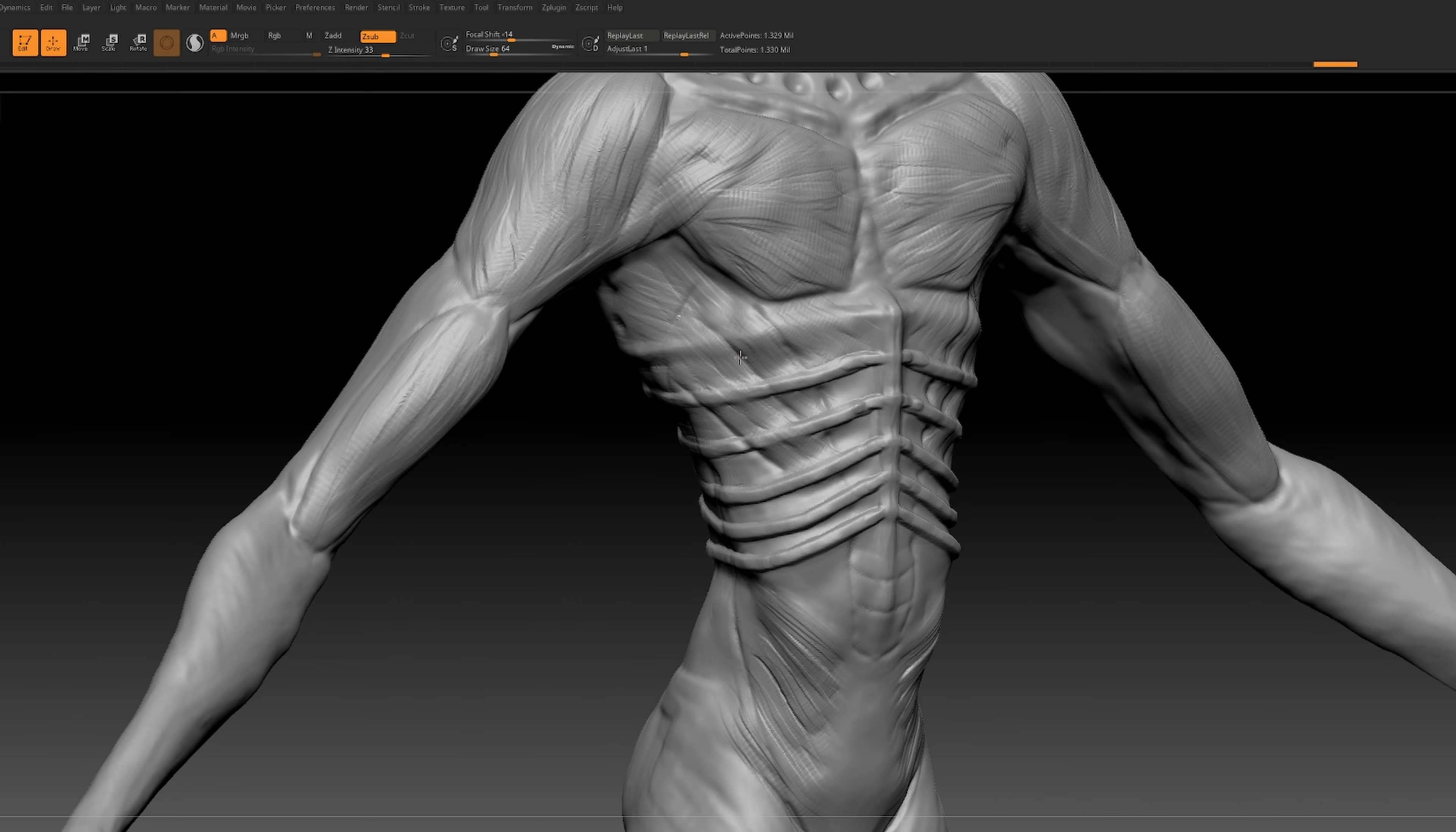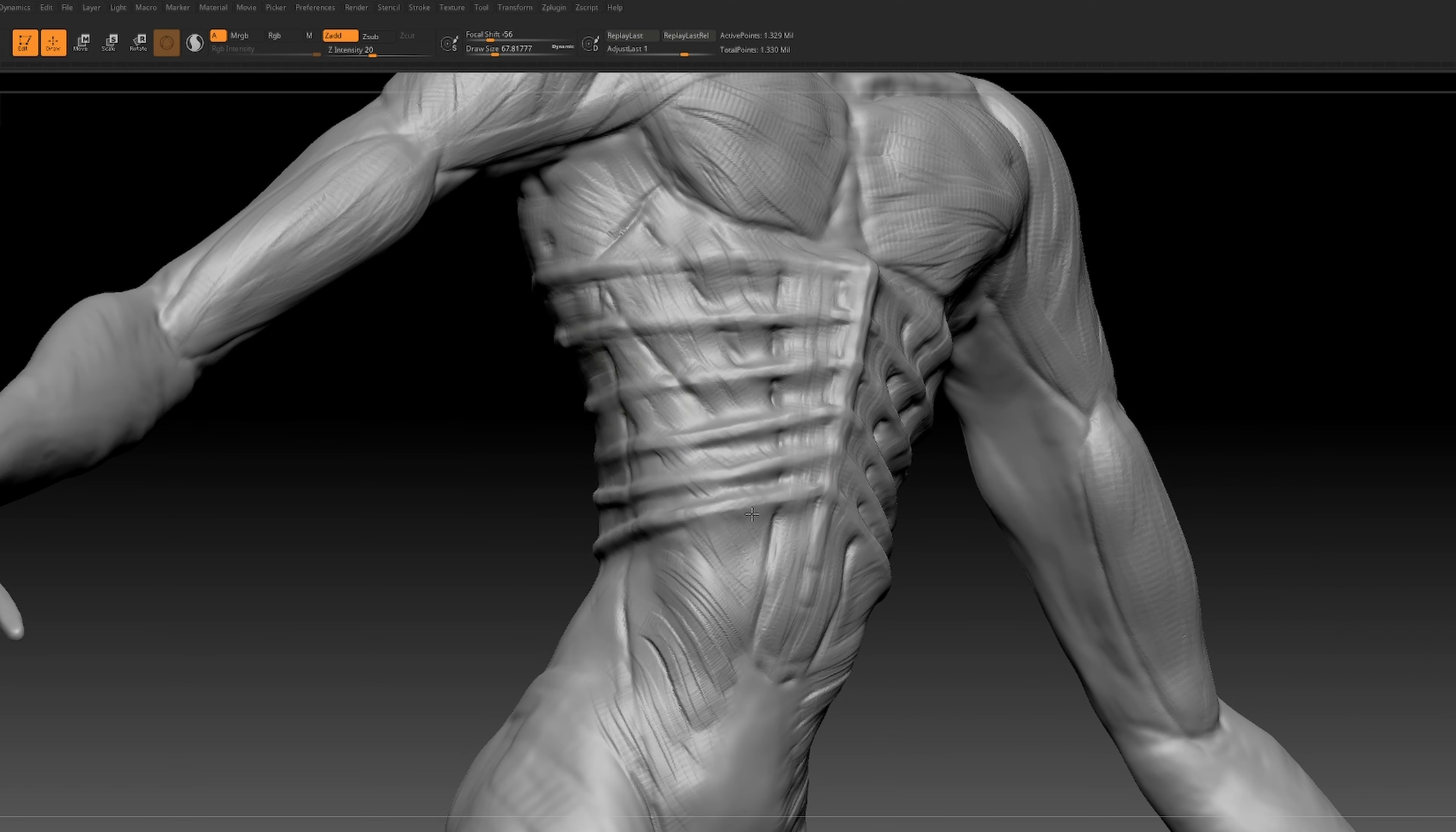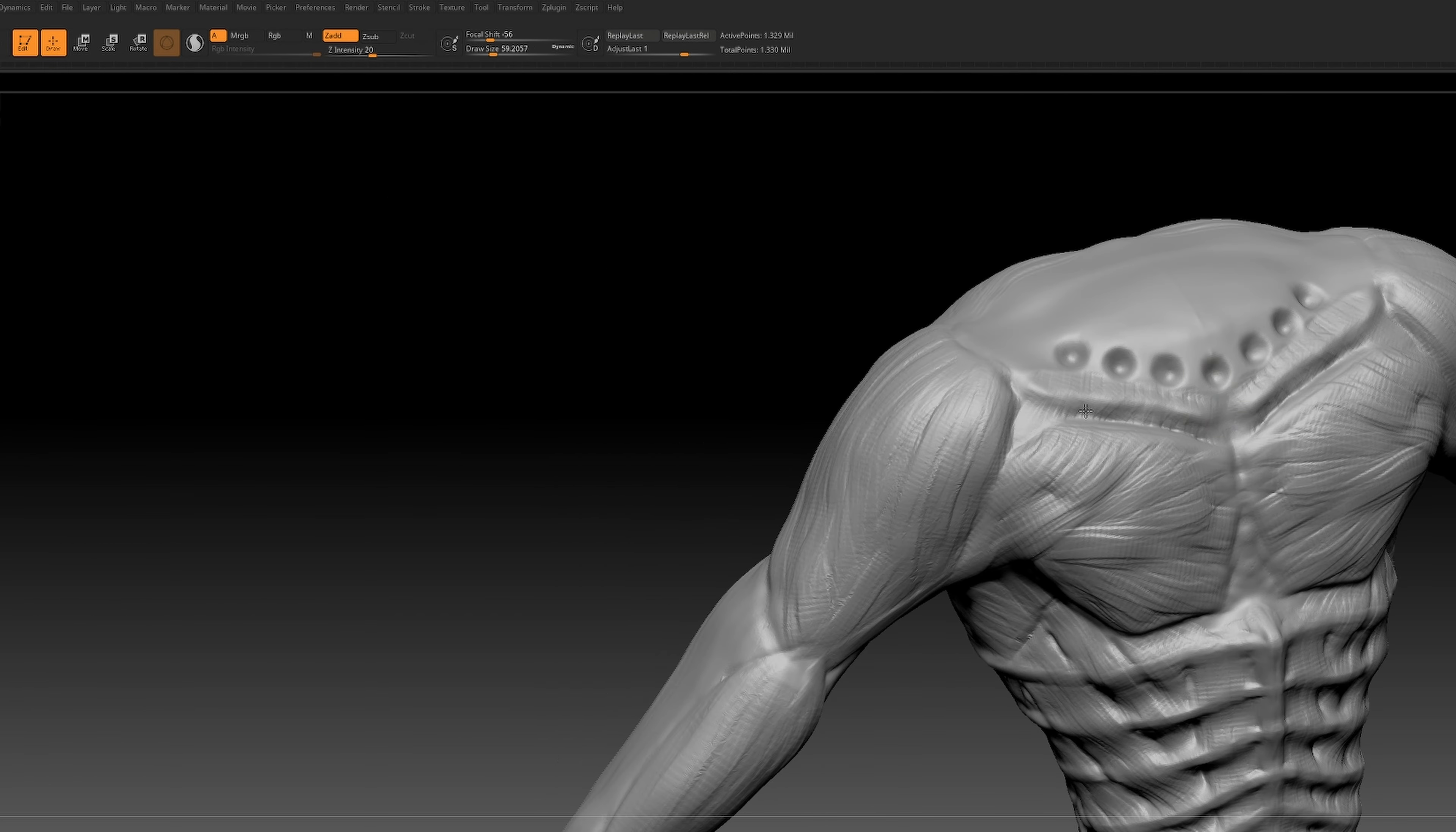During the bone definition phase, inspiration struck me and I envisioned a surface with the skin revealing the underlying muscle layers. Testing this idea with thin line streaks and traditional muscle anatomy, the end result exceeded my expectations.